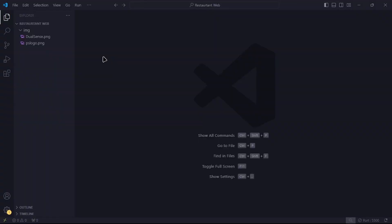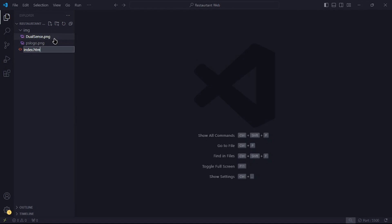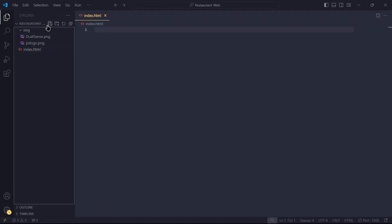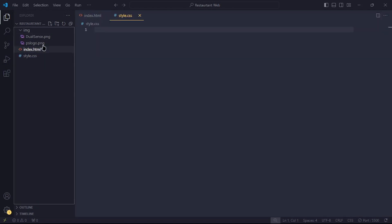I've gone ahead and put all the images we need in a folder. Now, I'll create the necessary files we need. An index.html file and two style sheets, style and animation.css.